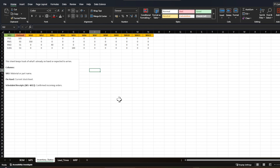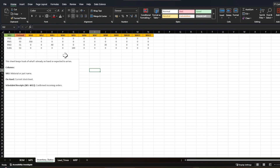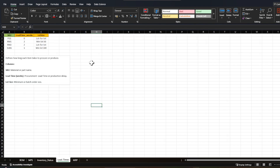The third requirement is inventory status, which has two components: on-hand inventory and scheduled receipts. On-hand inventory is what you physically possess today. Scheduled receipts are items in transit, scheduled to be received in future weeks. Column B shows the on-hand inventory for each SKU — finished goods, raw materials, and sub-assemblies. There are no scheduled receipts for FGs since we produce them, but there are scheduled receipts for raw materials and sub-assemblies which we procure.